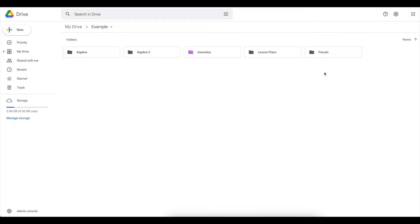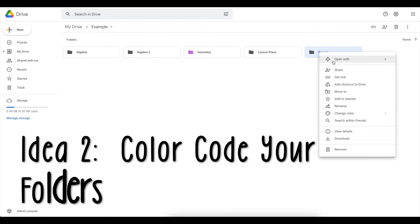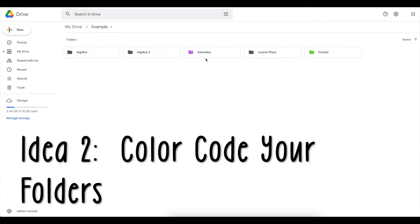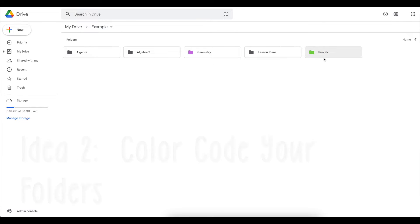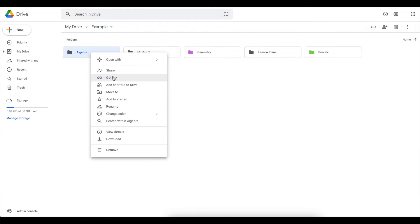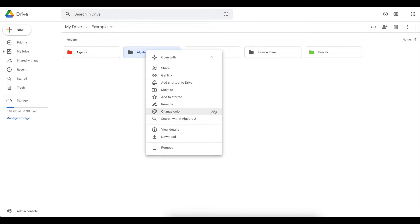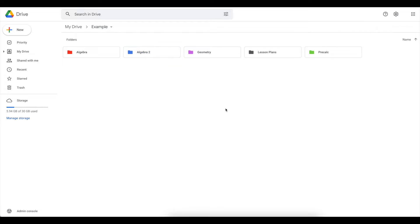Another way is to use color coding. So for each of my courses that I teach, I assign them a different color. So geometry is purple, pre-calculus is green. I don't teach algebra or algebra 2 in real life, but let's say that algebra was red and algebra 2 is blue. Having them color coded helps me quickly associate the subject with that folder.